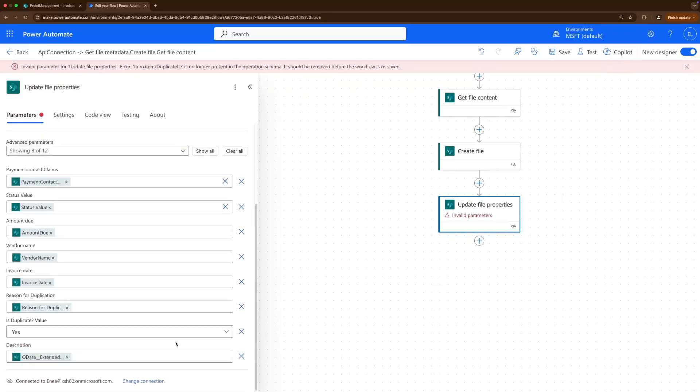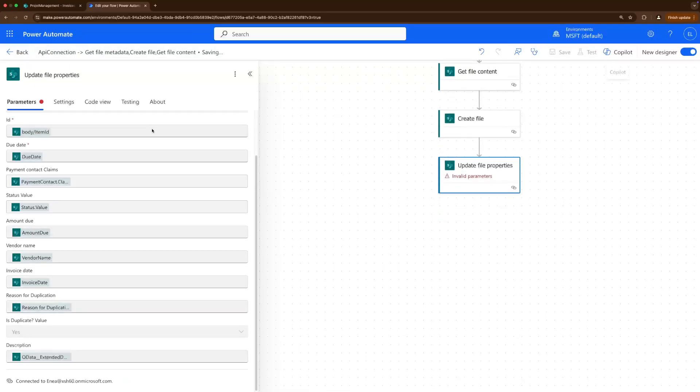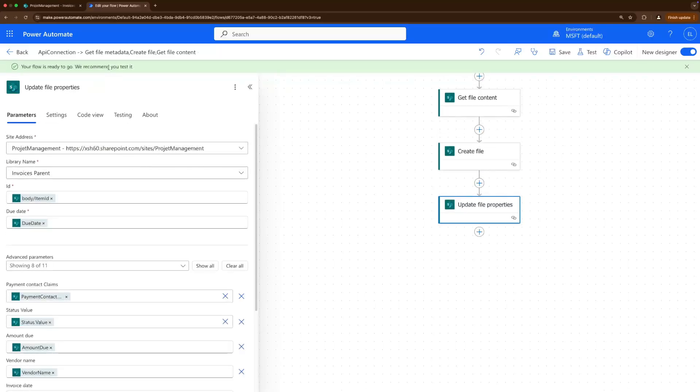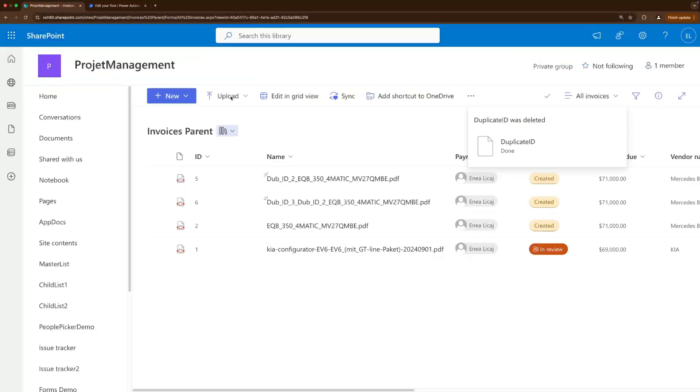And then let's save this. Yeah let's remove that duplicate reason, okay. Let's save it and let's test it out.